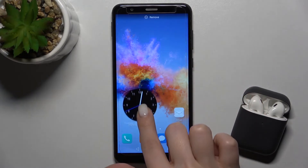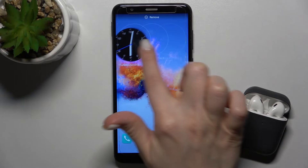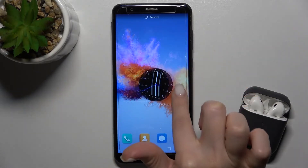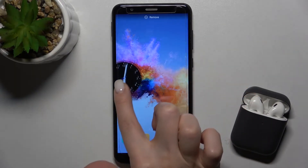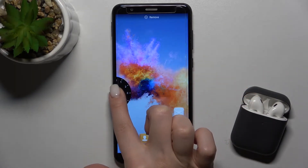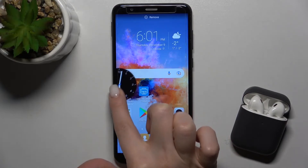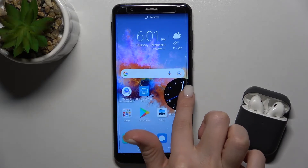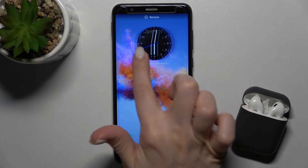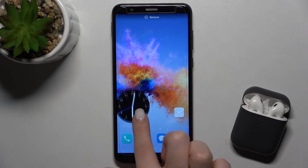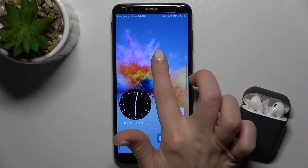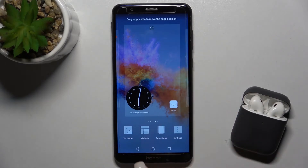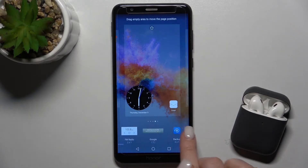You can move the widget around on the screen or between screens — just press and hold for a while, then drag it to the position where you want it. We can also add one more widget here the same way.